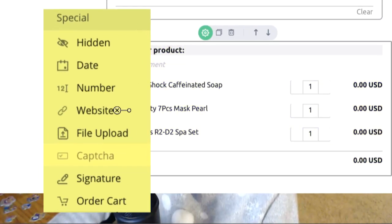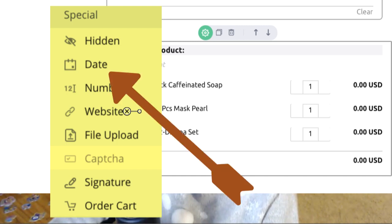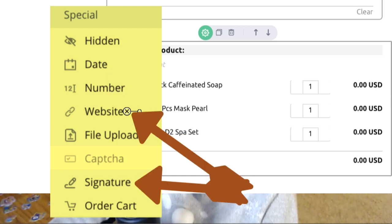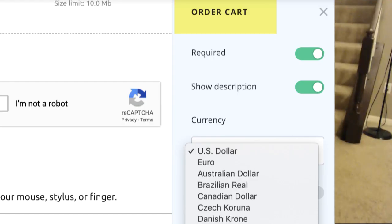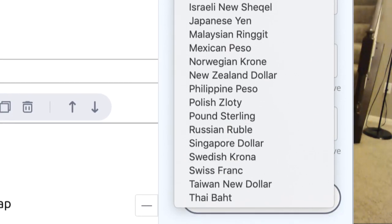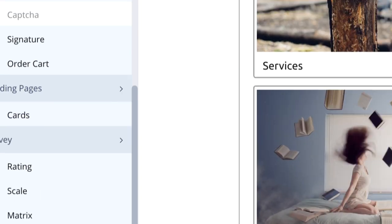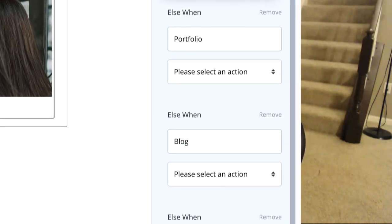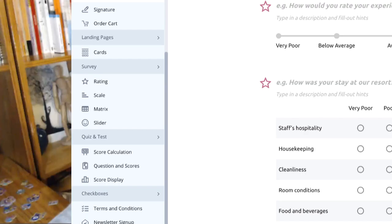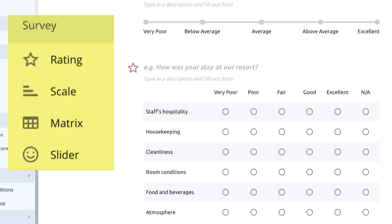You can sell products, use the form as a scheduler with clients, and create a service contract form and get their signature. For order card elements you can choose the currency. You can also choose cards to upload images with a URL. If you want to create a simple landing page or send survey forms to customers, you can use rating scale, metrics, and slider options.